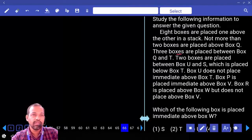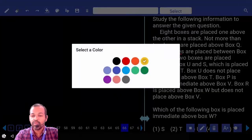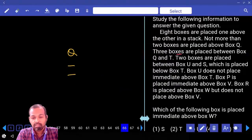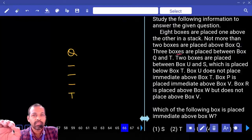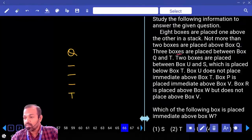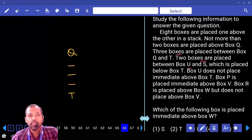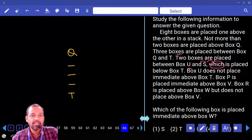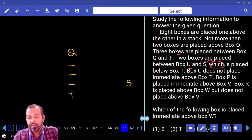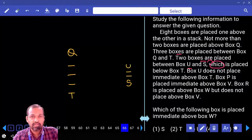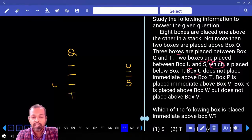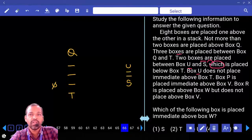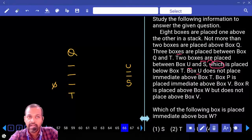Three boxes are there between box Q and T, giving us five boxes in that section. Next: two boxes are placed between box U and S, and S is placed below box T. Between S and U, how many boxes are there? Two boxes. Next: box U does not place immediately above box T, so U should not come immediately below T.